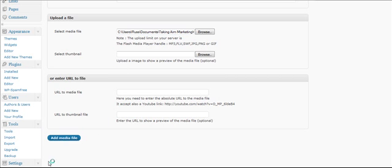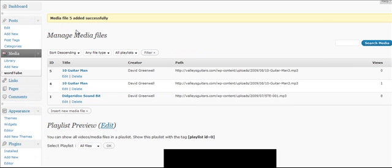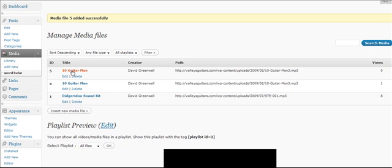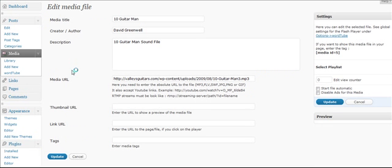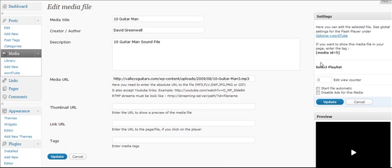As soon as the file uploads, it says Media File 5 successfully added. I'm going to click on the title of the one I just uploaded. And look right over here, and it says, if you want to show this media file in your page, enter the tag MediaID equals 5. I'm going to copy that.